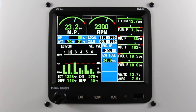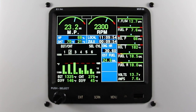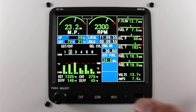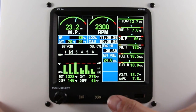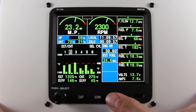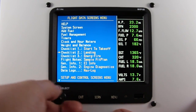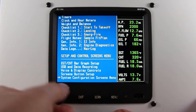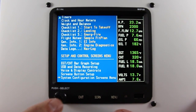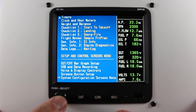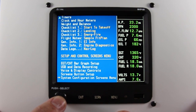To change the digital filter, from the main menu, press the menu button. Scroll all the way down to the bottom to the system configuration screens menu and press select. If you have a certified aircraft, you'll have to contact Electronics International for assistance with this.